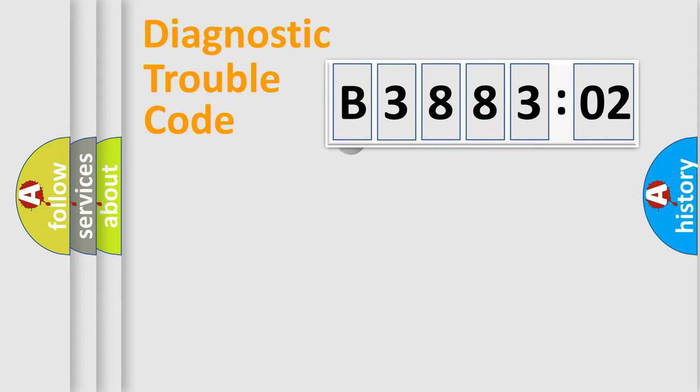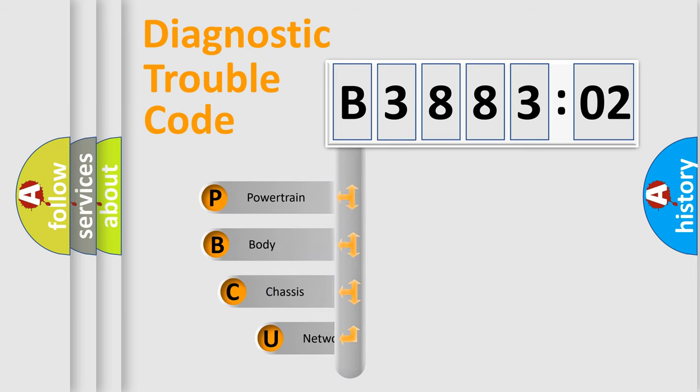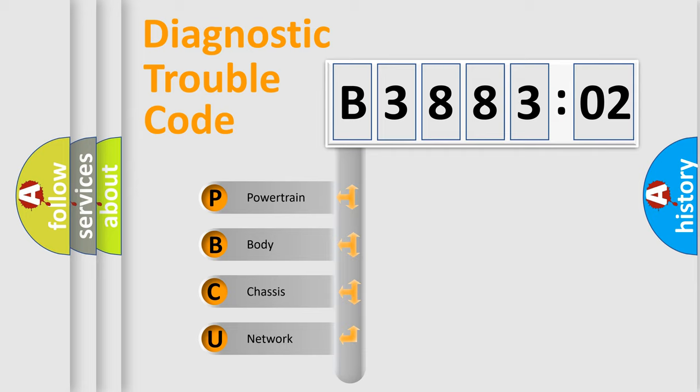First, let's look at the history of diagnostic fault code composition according to the OBD2 protocol, which is unified for all automakers since 2000. We divide the electric system of automobile into four basic units.